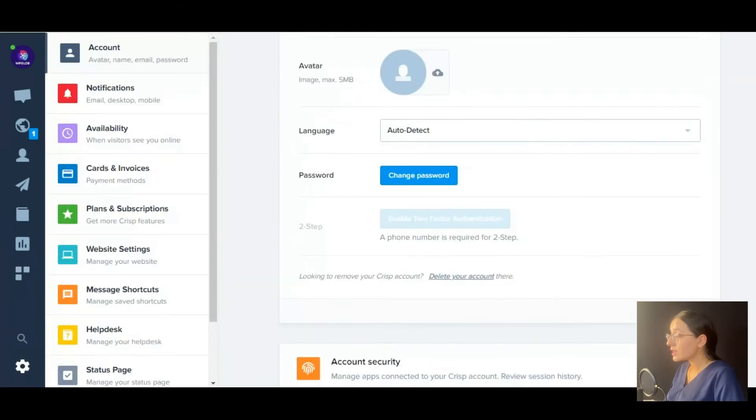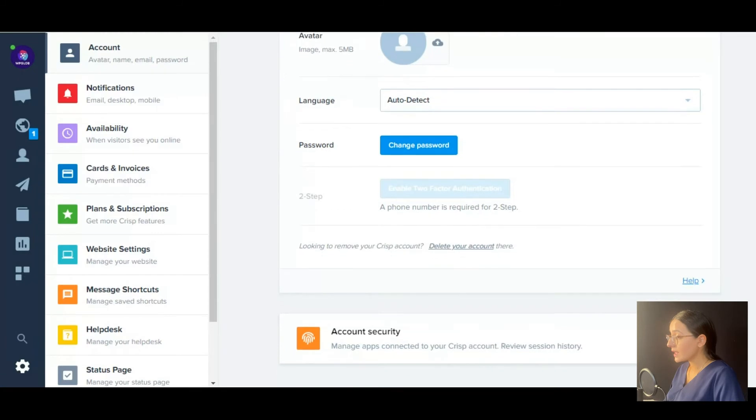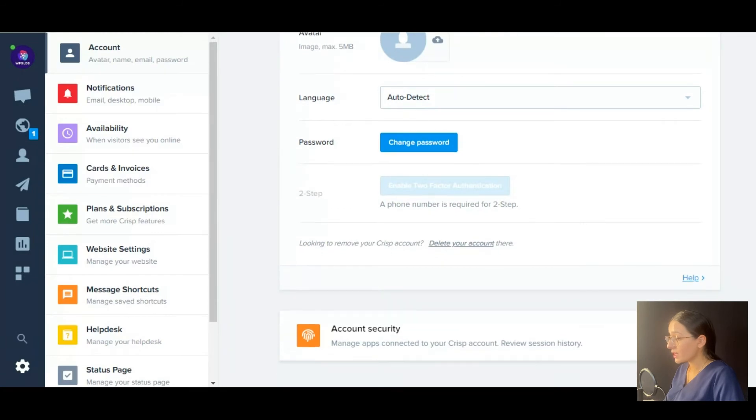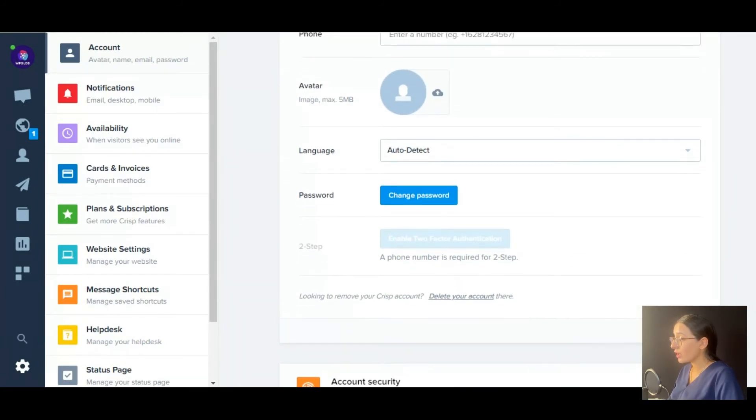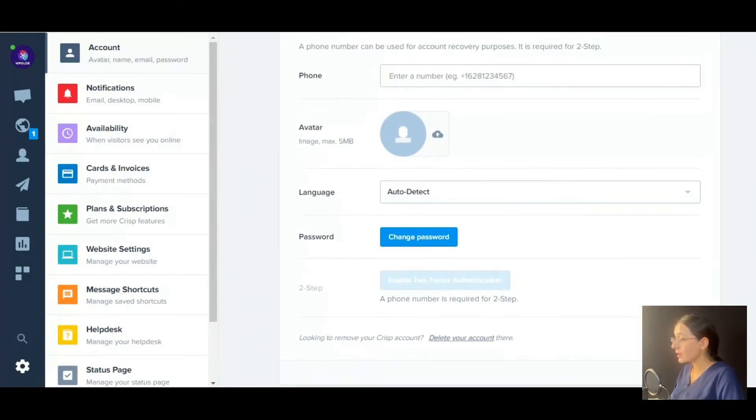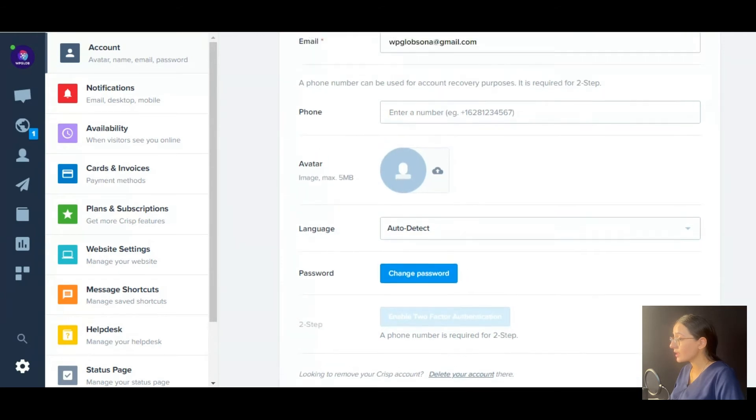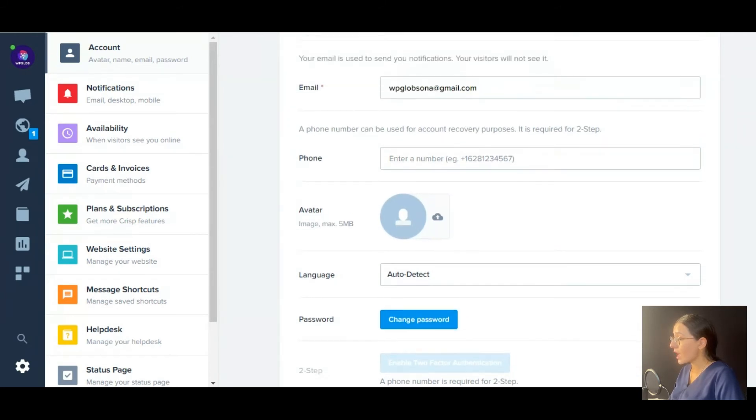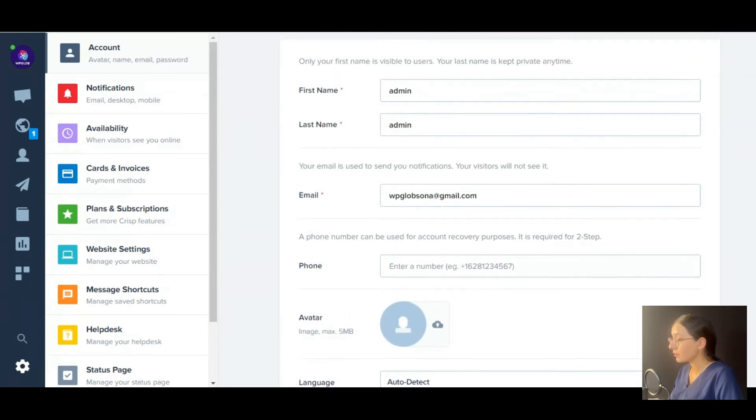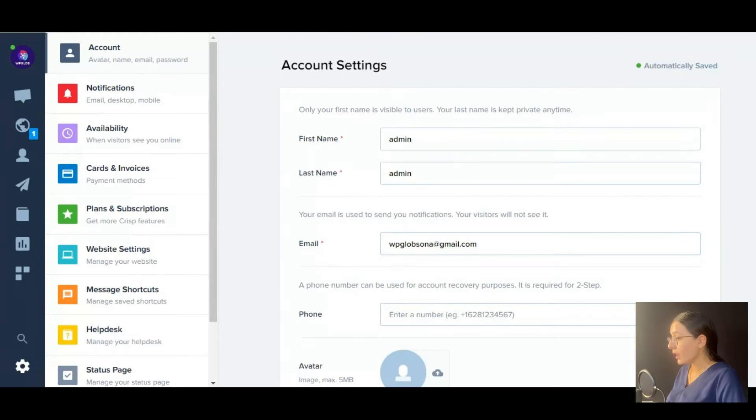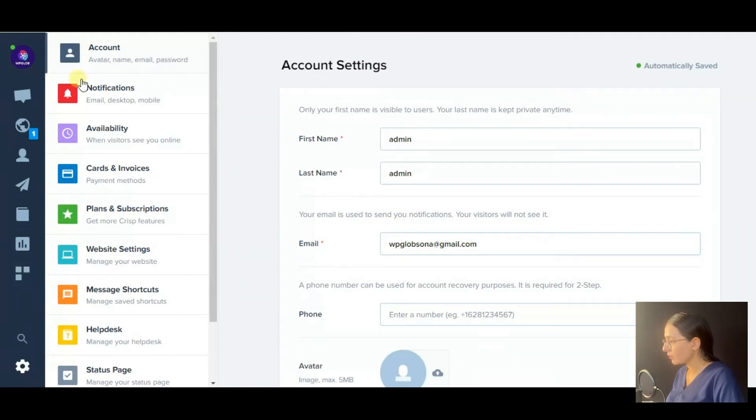Now let's look at the main settings of the Crisp plugin. As I mentioned before, you may edit your personal details after entering them in the beginning. So you may do this in the account section.